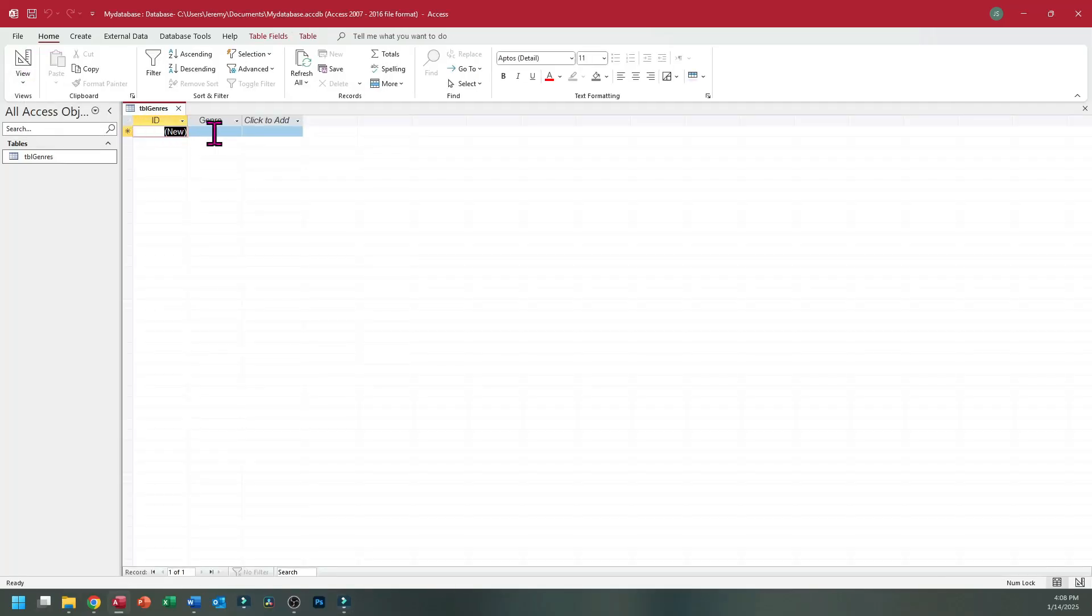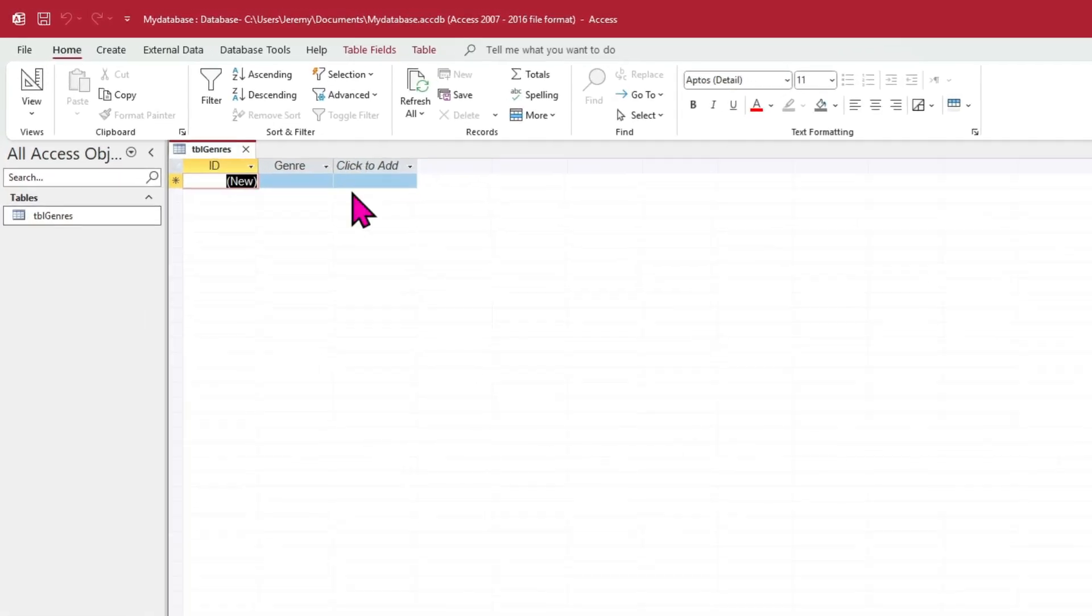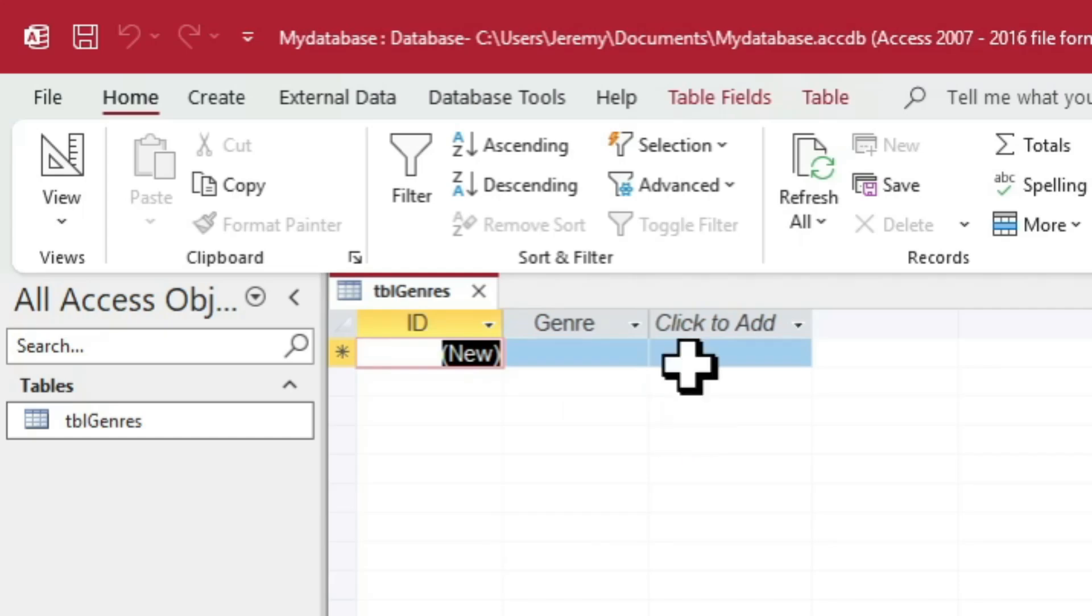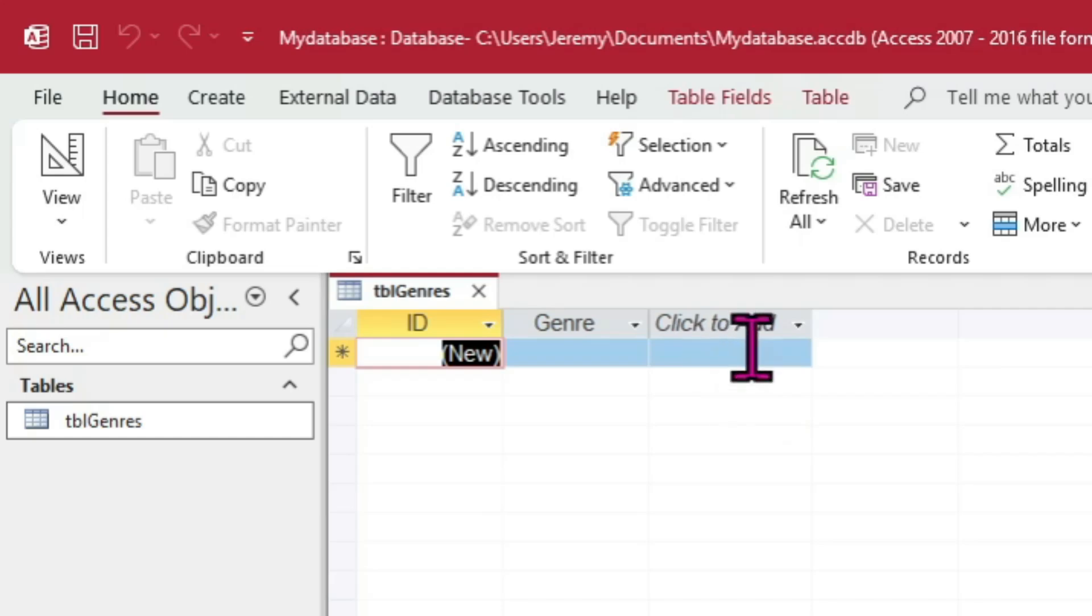Now we are in the table's data view and can begin entering data. Notice the two columns: ID and Genre. Those are the same two columns we designed earlier. You may also notice a third column titled Click to Add. This allows you to add more columns to your table as if you were designing it without actually entering design mode.